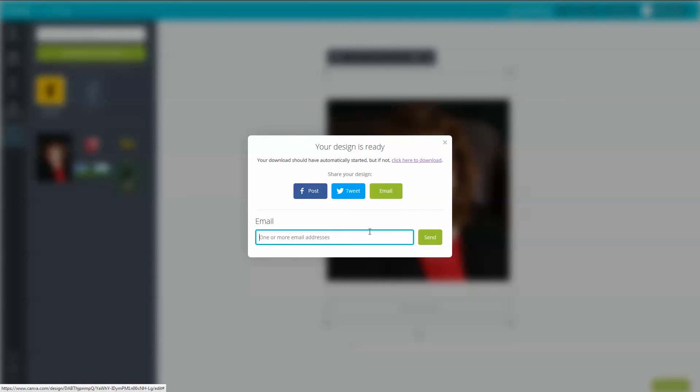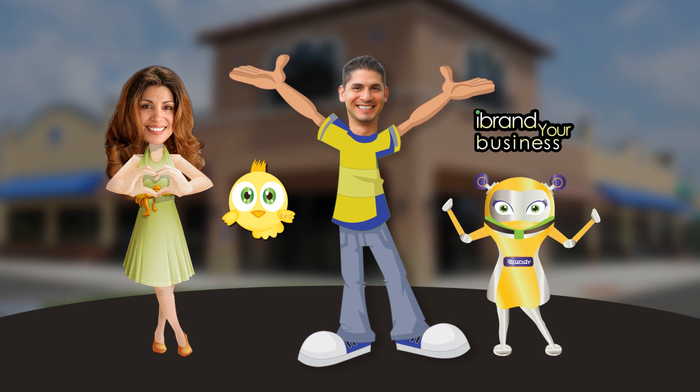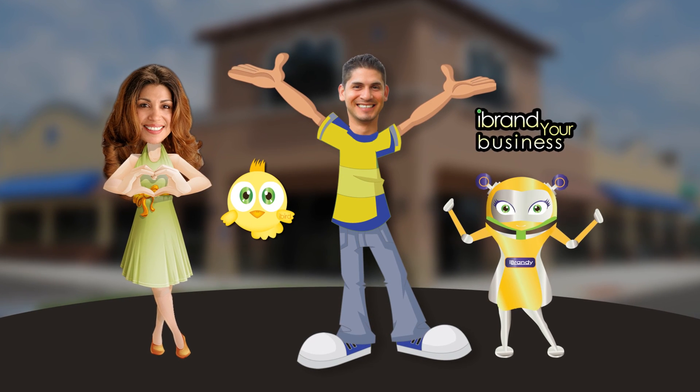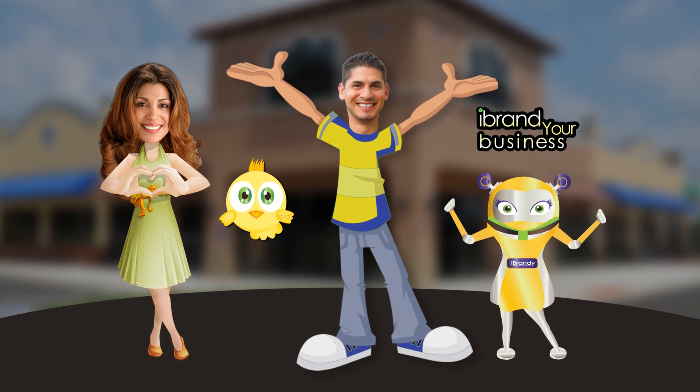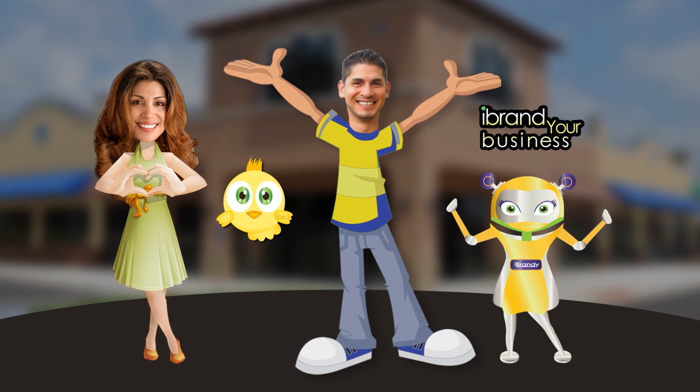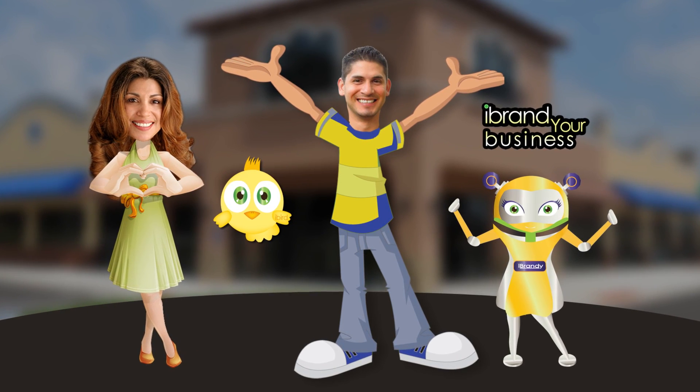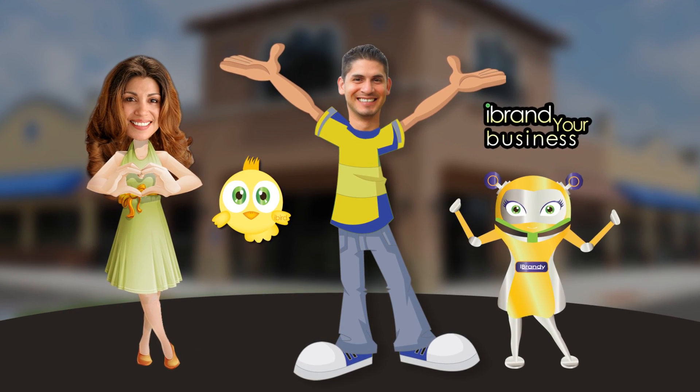And that's it folks. Now you can use Canva and be a rock star and design your own stuff. This should save you all some time and money. Please be sure to subscribe to the I Brand Your Business TV YouTube channel. Have a great day and we'll see you in our next video. Bye now.